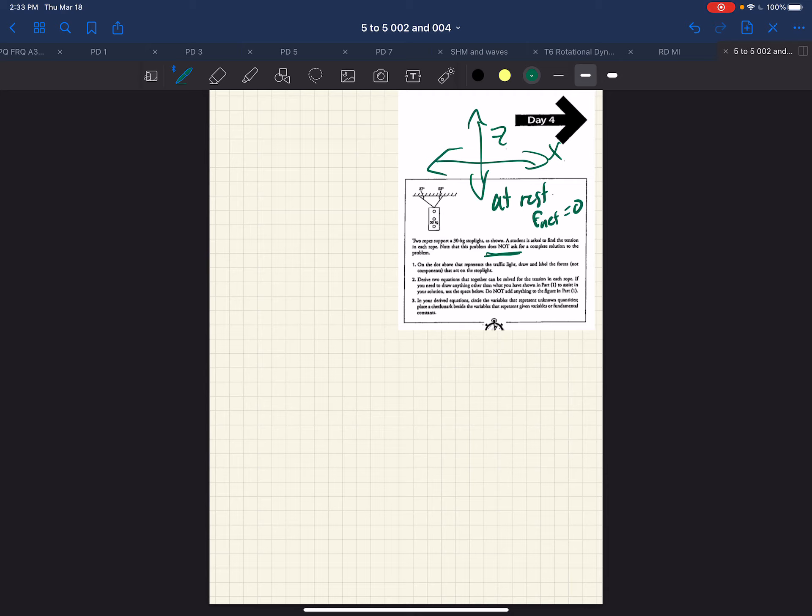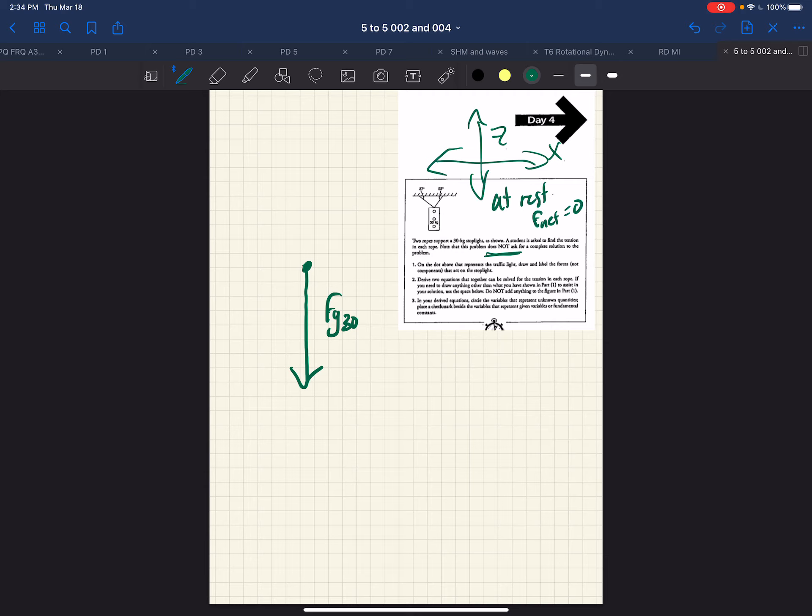Remember we've emphasized that throughout the course, that you can't draw the components and the force at the same time. Otherwise, you're drawing the force twice. So here is our point of contact, the top of the light. And what is happening at that point is there is the force of gravity, the weight of the 30-kilogram light.